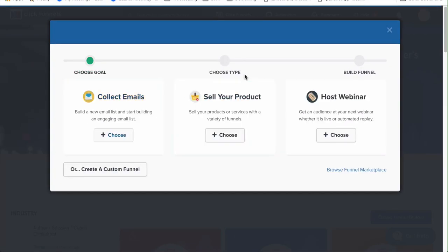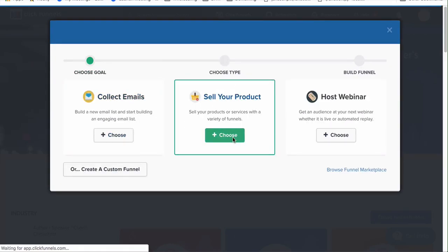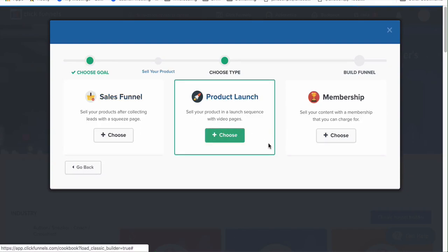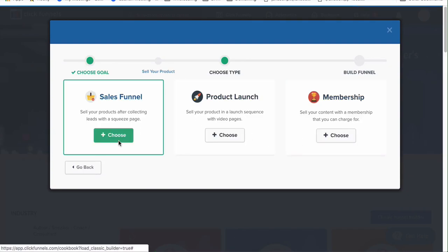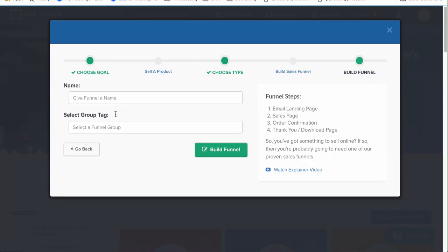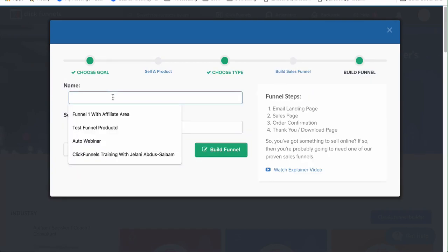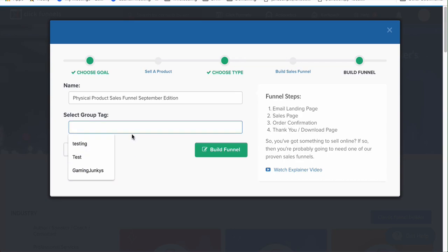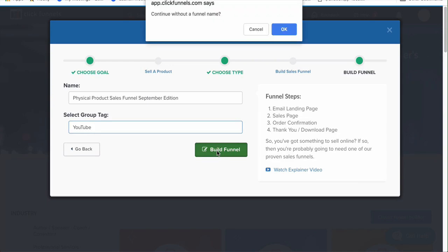It's going to be a sales funnel. You can also choose a product launch or membership funnel as well. We're going to select sales funnel, give our funnel a name, give it a tag — we'll say 'YouTube' — and then click on Build Funnel.